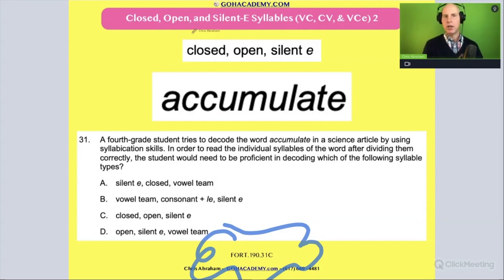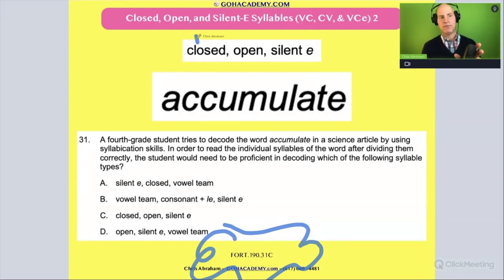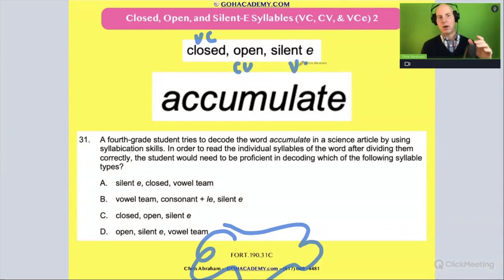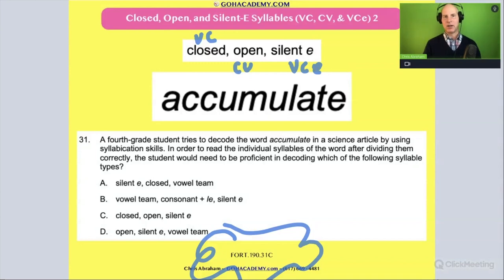We know those. Closed is a vowel-consonant. Open is consonant-vowel. Silent E — or magic E — is vowel-consonant-E.